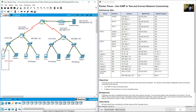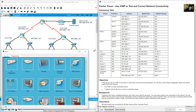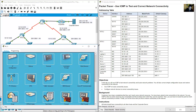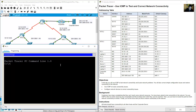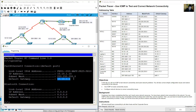Start with PC1. Go to PC1, open the command prompt, and run ipconfig to verify the IP address, subnet mask, and default gateway. PC1's IP address, subnet mask, and default gateway are all correct.